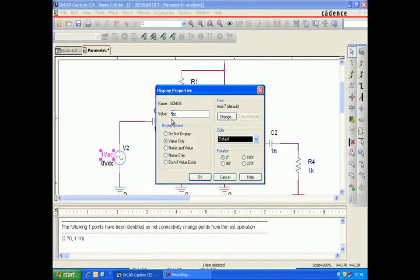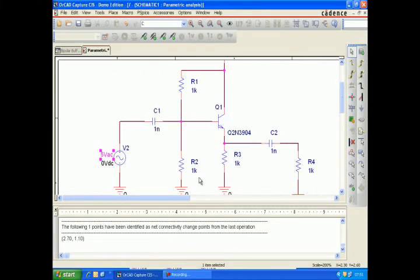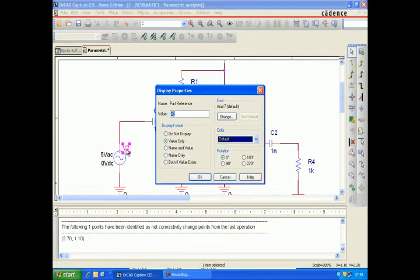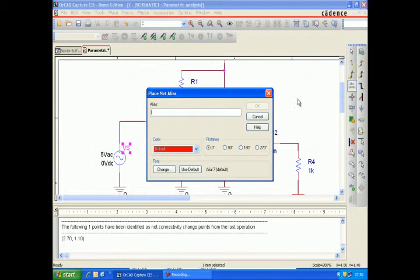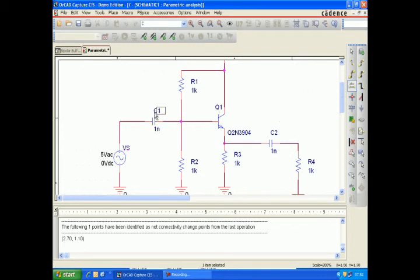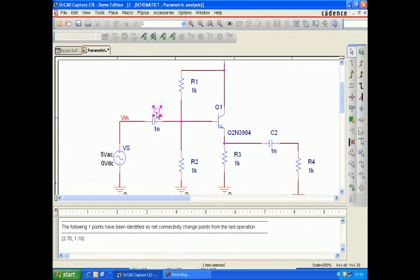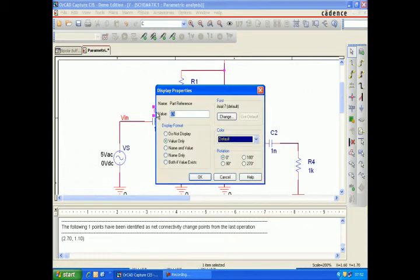Place the voltage source. We want a 5 volt AC from 0, so let's use a 5 volt AC. Make the voltage as V_E because we want to make a graph of output versus input.